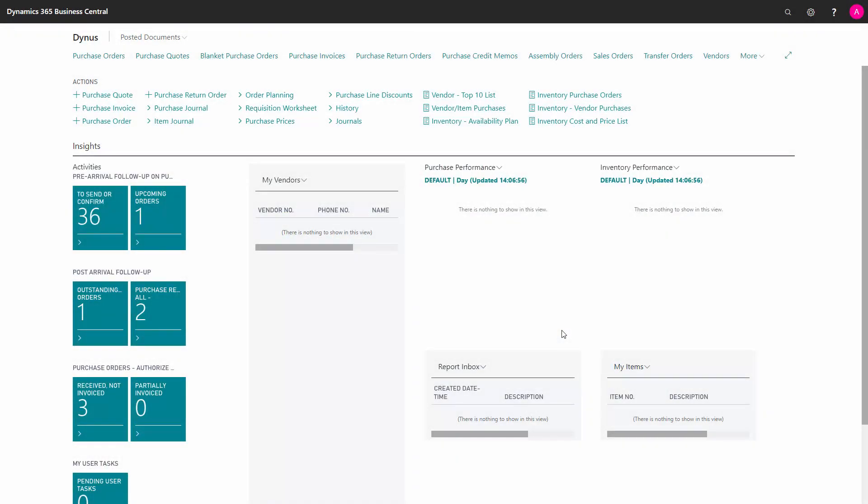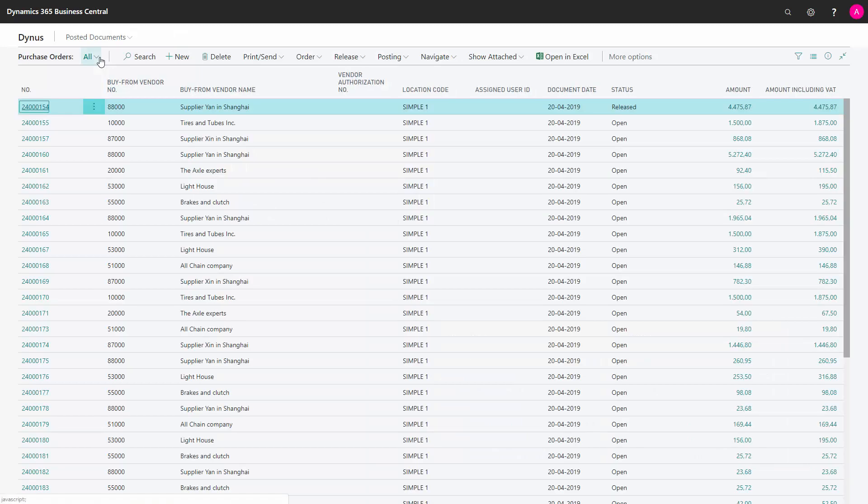Sometimes, we receive less than we have ordered and that gives us the scenario of backlogs on purchase orders.